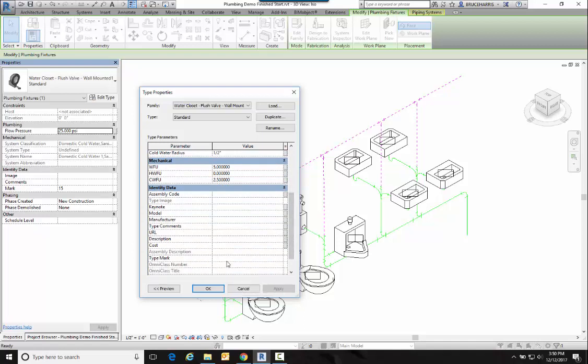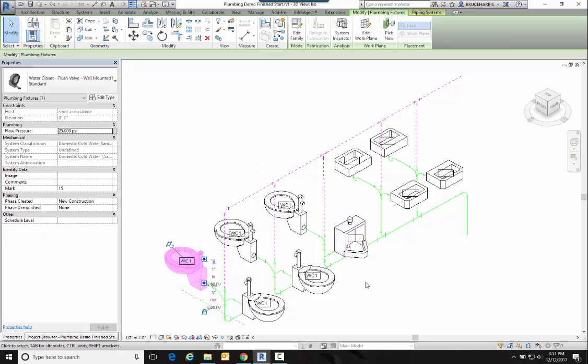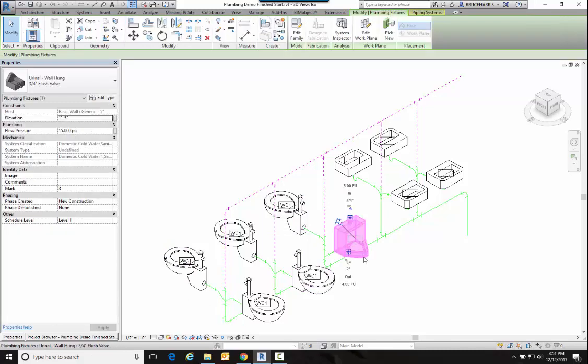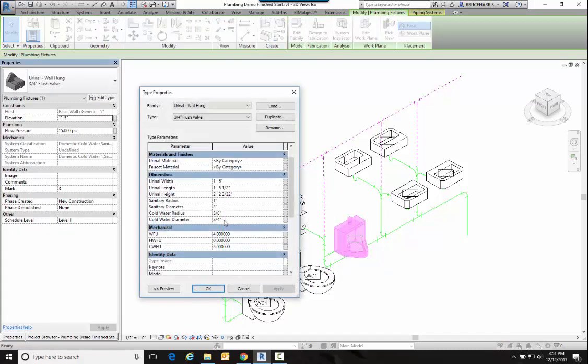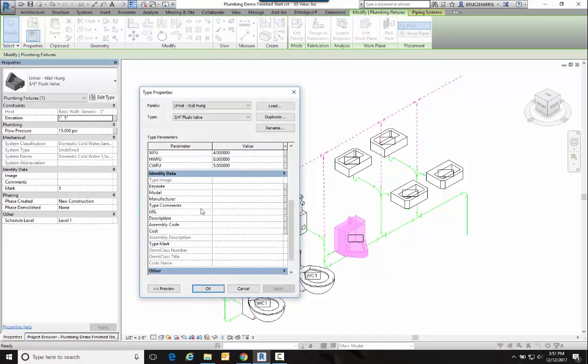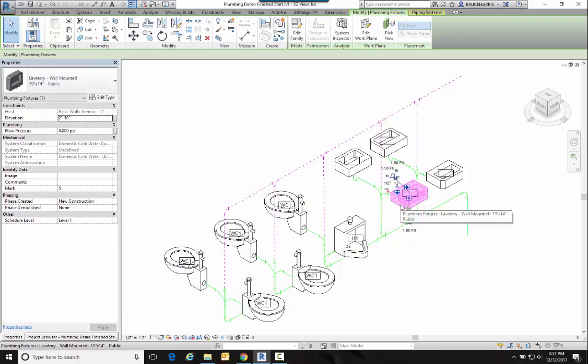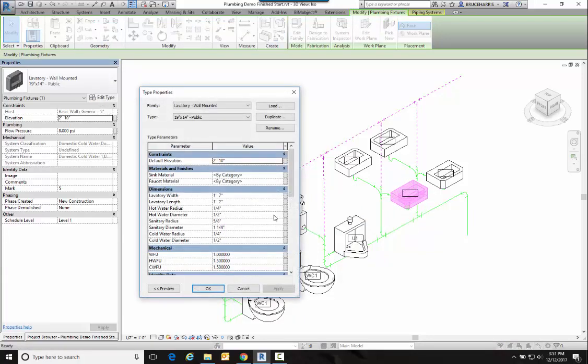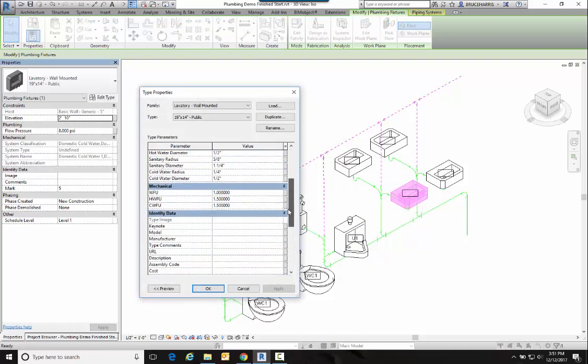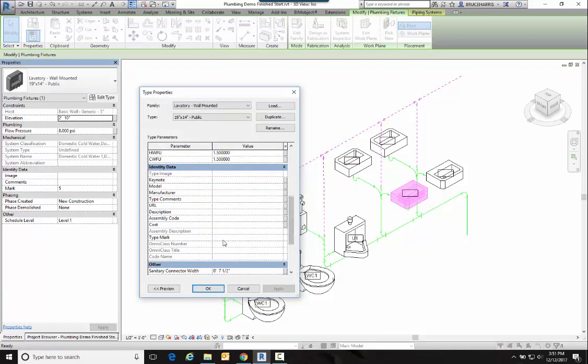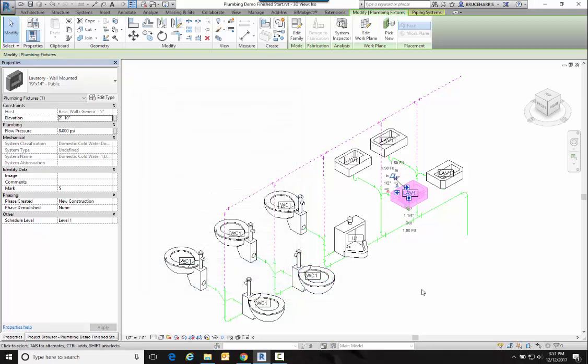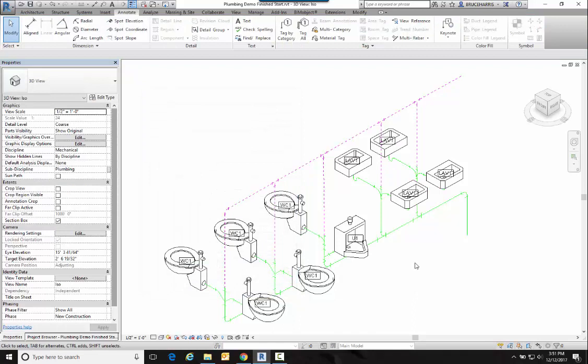So I'm going to make this one—and these tags are off of the type mark—so I'm going to make that one WC1 for Water Closet One. So all those water closets became WC1. Let's say our urinal, we usually call them just plain U, so I'm going to call this one U1. And let's say our sinks here, we call them LAV1. So now I have all my labels the way I want them for my objects.